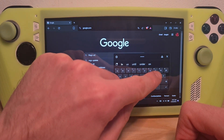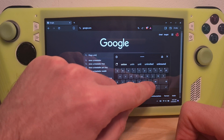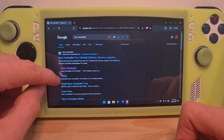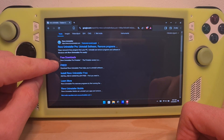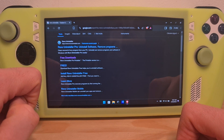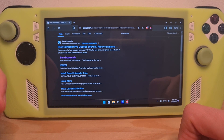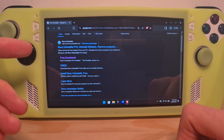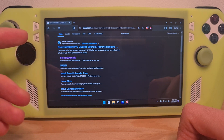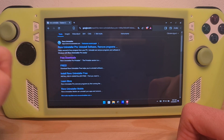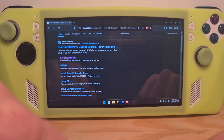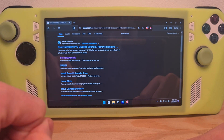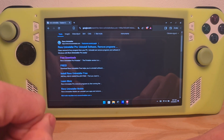Here it is — Revo Uninstaller. I will download the free version from this web page. This software allows you to also delete system clutter after the app itself is uninstalled. But for this video, we are going to use the traditional system method of Windows.